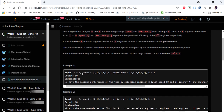The input given is n, which represents the number of employees, and we are given two integer arrays: one is the speed of employees and another is the efficiency of employees. We have to select exactly k employees for the team and return the maximum performance of the team. Performance is defined as the sum of speeds of the selected employees multiplied by the minimum efficiency among those engineers.